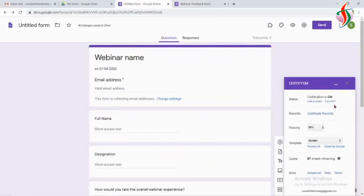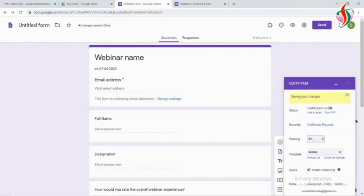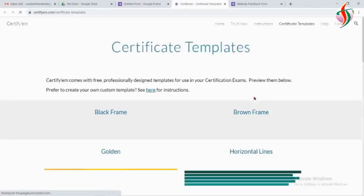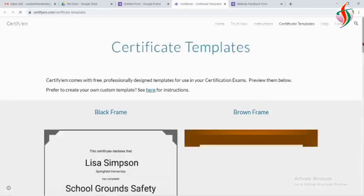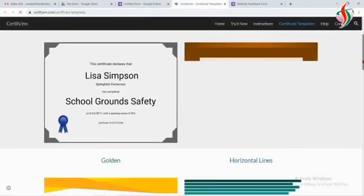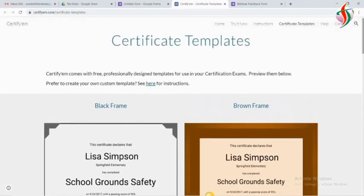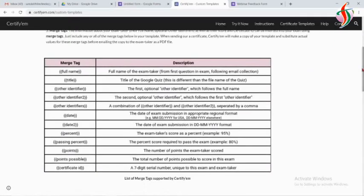I will enable CertifyEm and change the passing mark to 0% because I am not doing any quiz. I am collecting feedback, and for feedback I will send the certificate. Clicking on template, there are many templates. We can create our custom template, and we have to use these merge tags in that custom template.